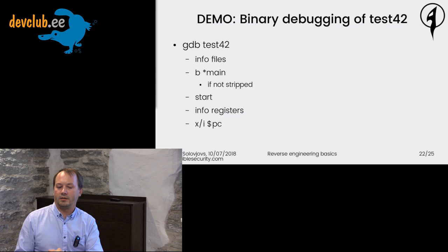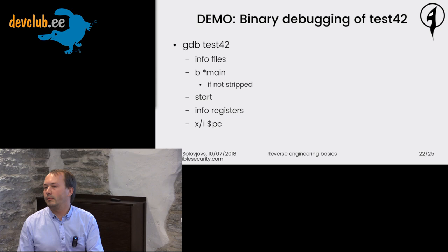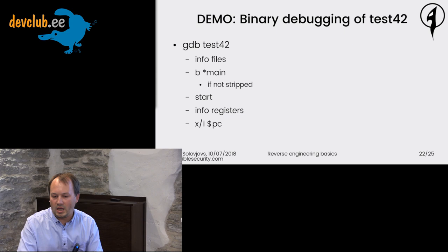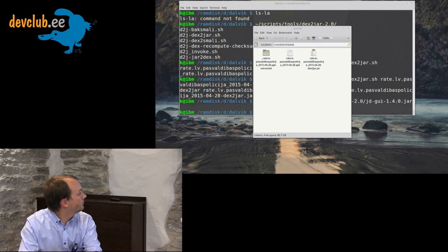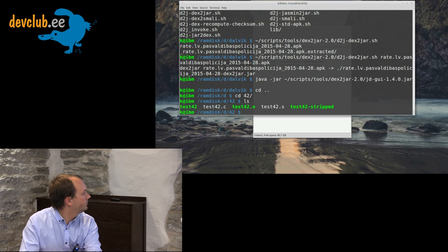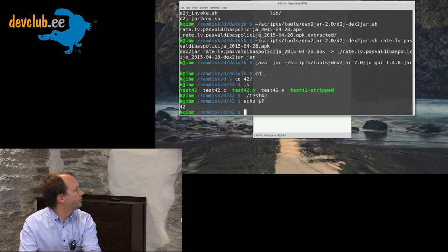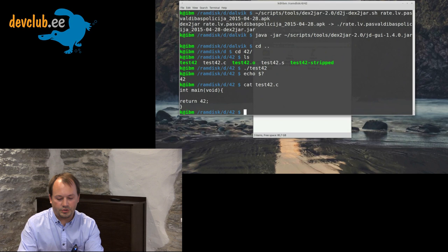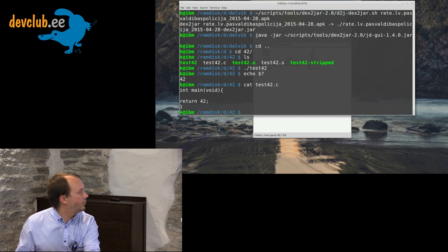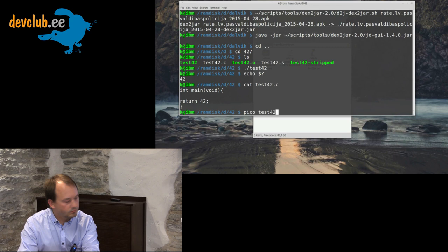Binary debugging. Static analysis means we don't actually execute the code on a machine — we process it ourselves in our heads. We can also do live debugging. I have this small application — very similar to the one we wrote. It basically returns 42. There's also a 'math' application that takes two numbers and gives the result. With large numbers you eventually get integer overflows, going into negatives and back to positives. A super simple program.